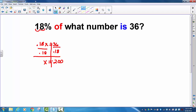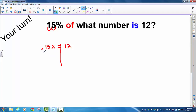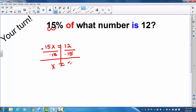I believe it is your turn now. Pause the video, try this one, and then come back. We translate this into a decimal by moving the decimal point two places to the left, giving 0.15. 'Of' indicates multiplication of what number equals 12 — so 15% of what number is 12. We divide both sides by 0.15, and we get x equals 80.